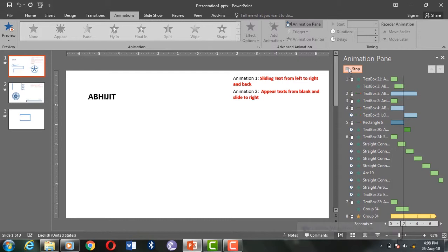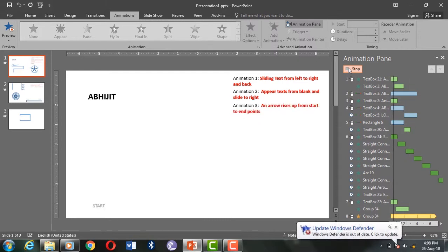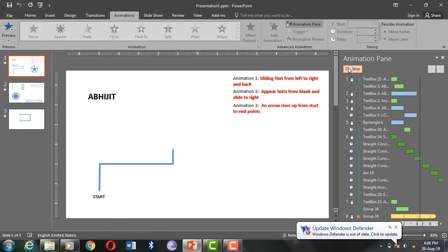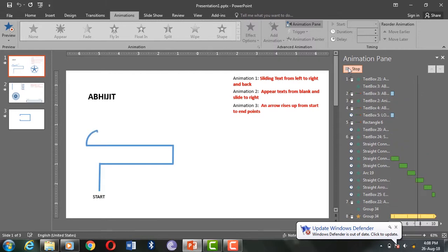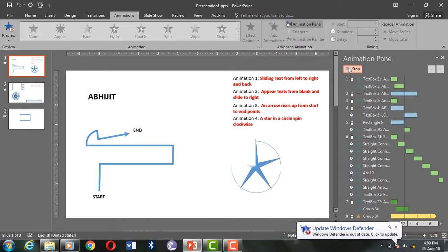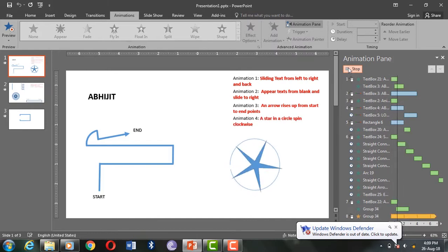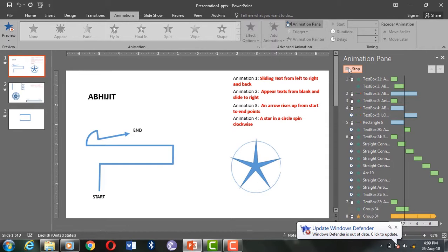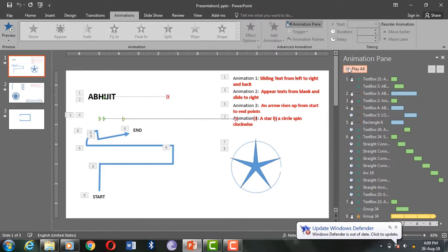Animation 3: an arrow rises up from start to end points. I used wipe animation found in the entrance category. This type of animation helps to refer to or indicate something in the presentation. Animation 4: a star in a circle spins clockwise. This must be interesting — is it not? I designed this shape by grouping two shapes, and I used spin animation found inside the emphasis category.